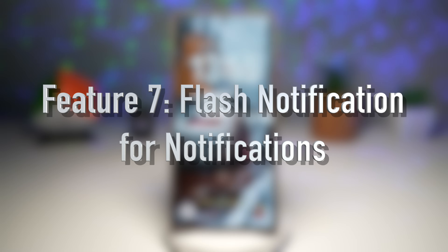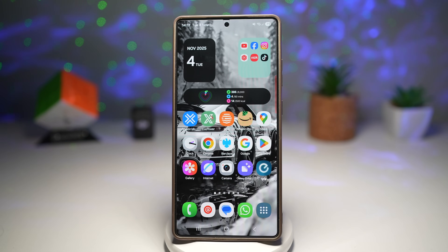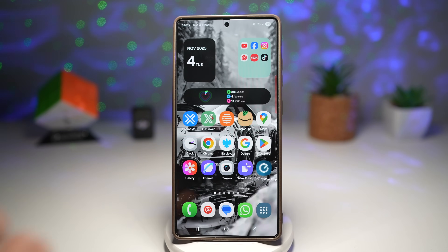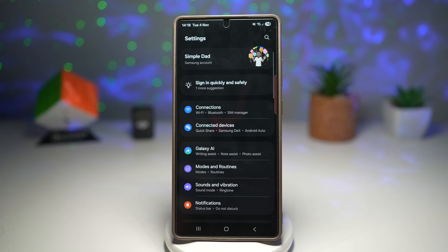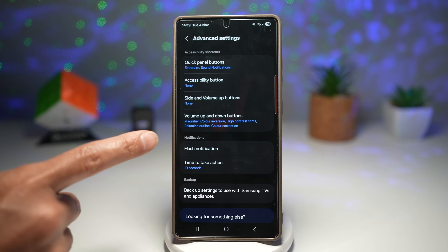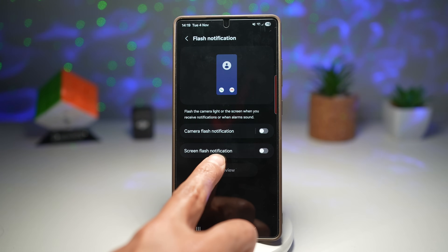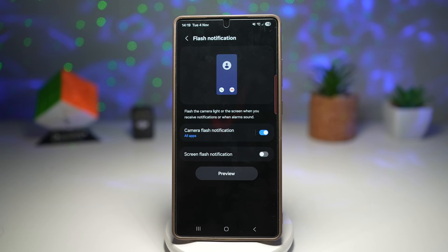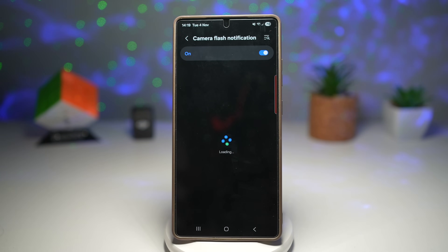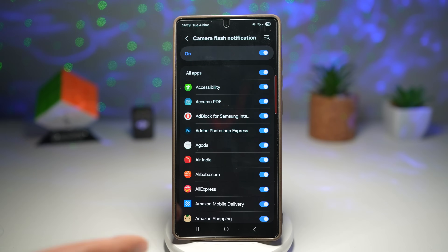Feature number seven is flash notifications for messages or any notifications that appear on your phone. This feature has been around for a while but is still one of the most underrated. When enabled, your camera flash or your screen will blink whenever you receive a message, call, or notification. To turn this on, open Settings, scroll down and find Accessibility, tap Advanced Settings, find Flash Notification, and tap on it. You can turn on camera flash notification or screen flash notification — turn on flash notification and choose which apps you want it for. I want all notifications, so I'll turn that on.